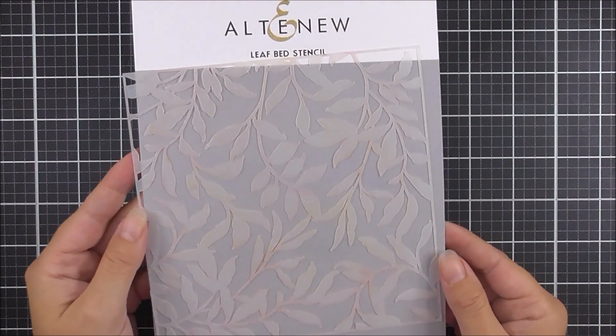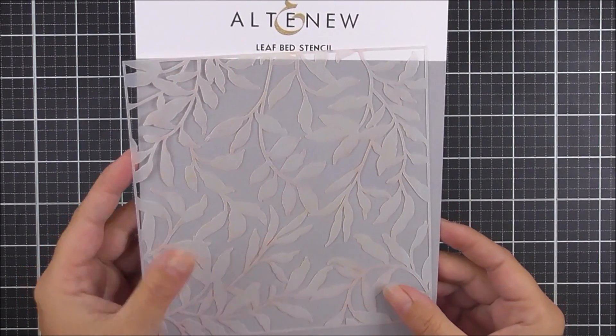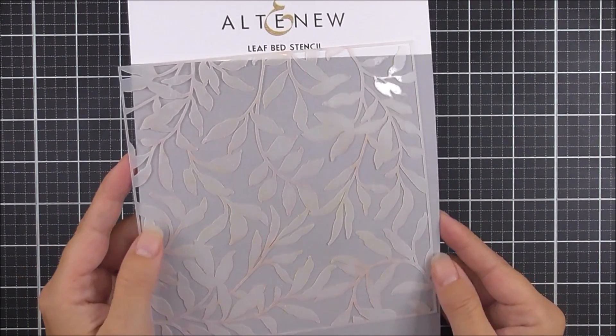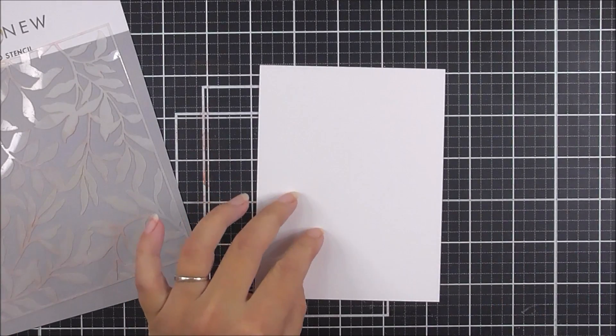To start with, I'm going to be using the leaf bed stencil. This is so very pretty and really intricate as well.